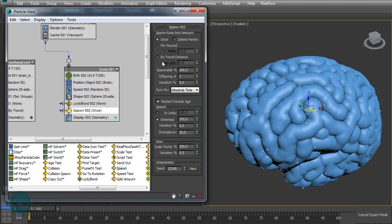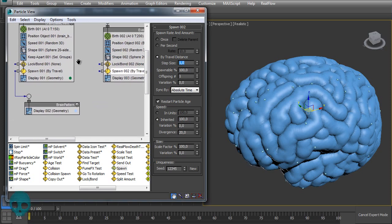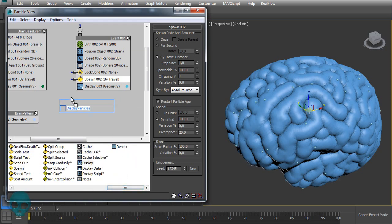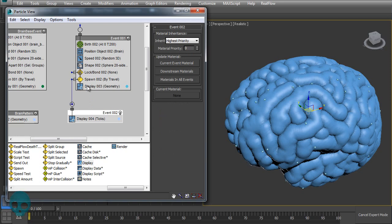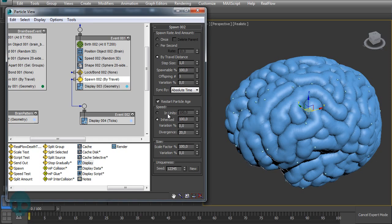Press Ctrl+X and run the timeline. Now let's add a Spawn here to generate a trail by travel distance — we'll decrease this value later. Let's add a Display operator and connect this spawn. The spawn should inherit none of its speed, with zero divergence.